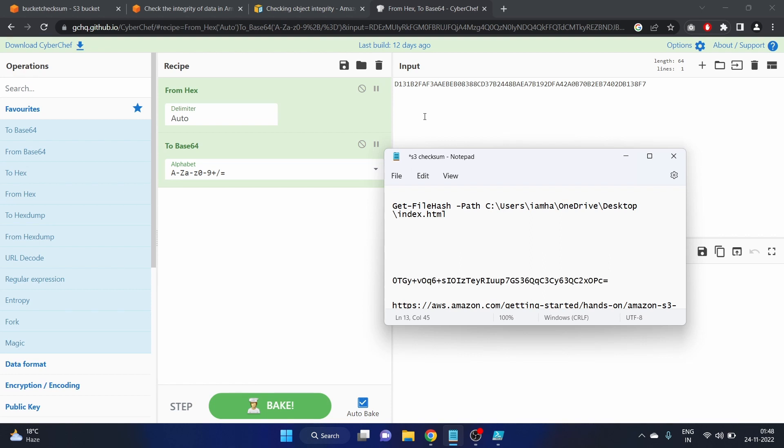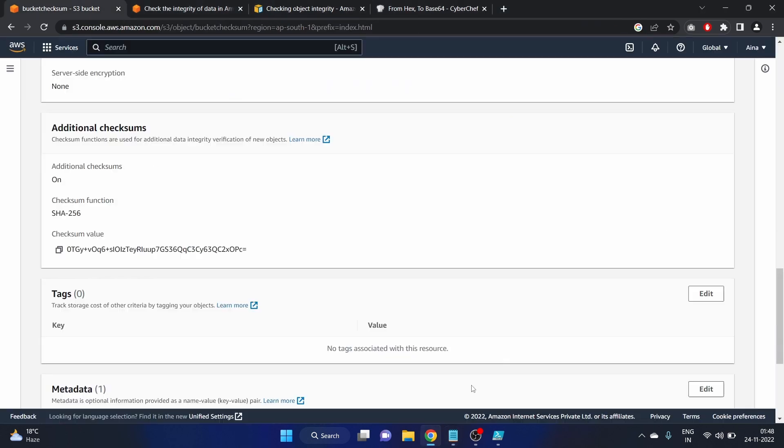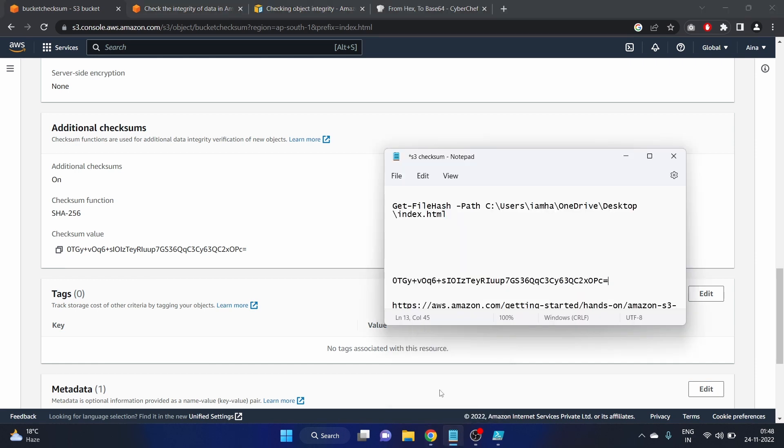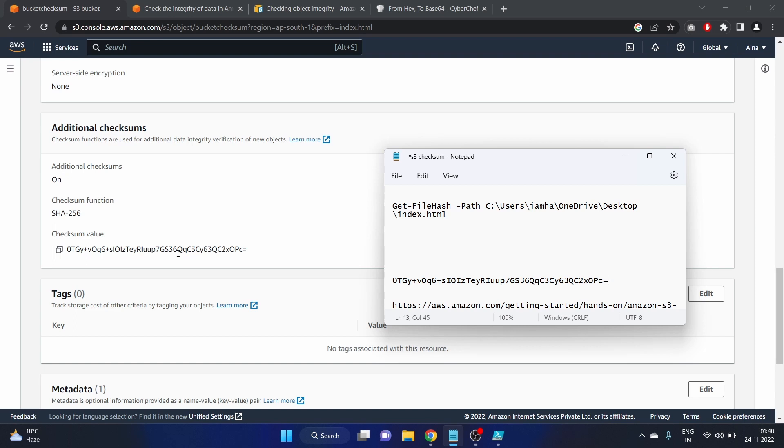Let's check the hash. Hash: okay, zero TGY, OQ plus, VOQ6, okay, OPC equal. So it is similar, right? The checksum value is similar now. So we have done the comparison.